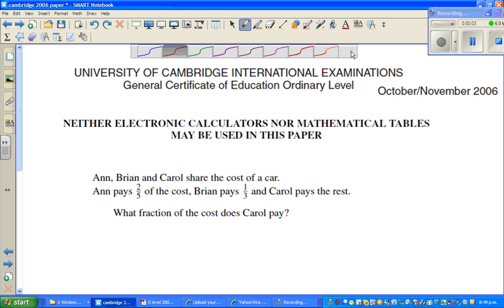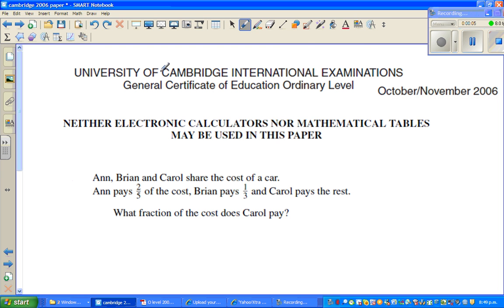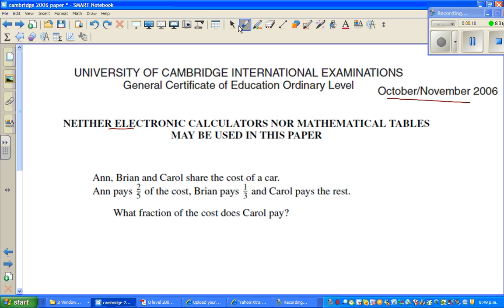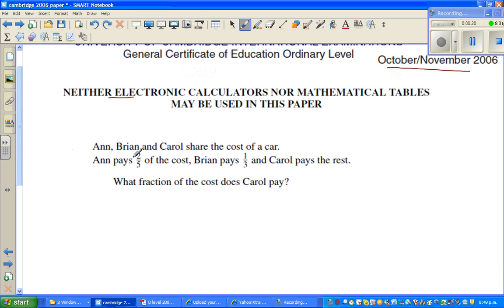Welcome back. In this video let us look at one more question, and probably two questions. This is again from the Cambridge International Exam, October November 2006 paper. No calculators are allowed. Okay, so let's read the question.